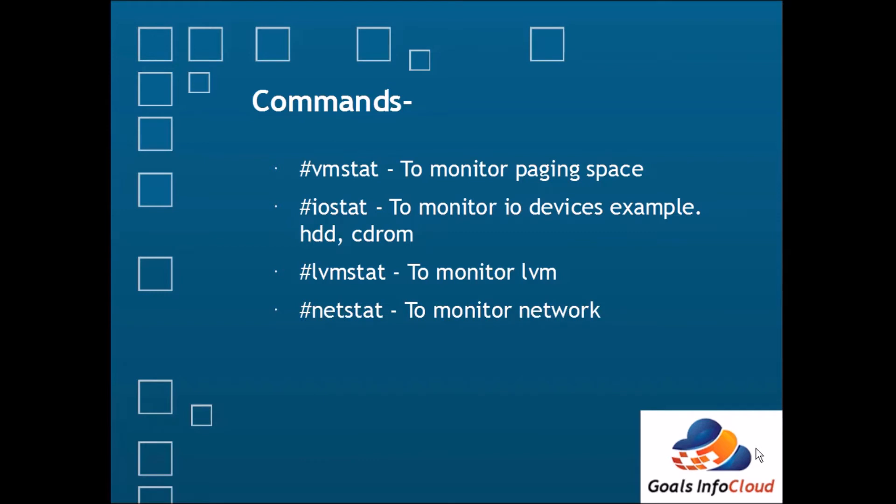Then to monitor a network, netstat command is available. By using this one we can see the MAC addresses, which ports are open, which are the listening ports. Complete info we get by using the netstat command.